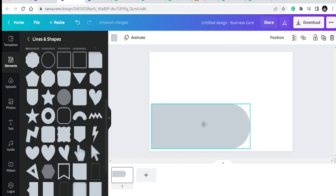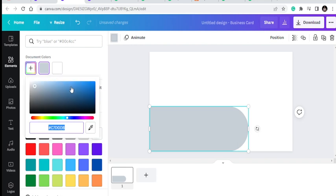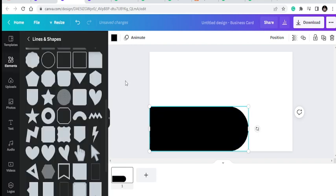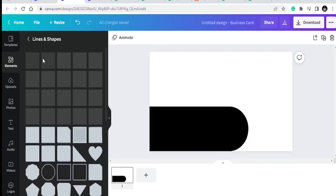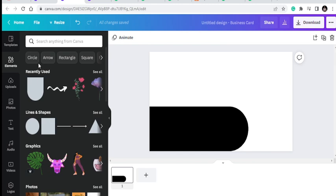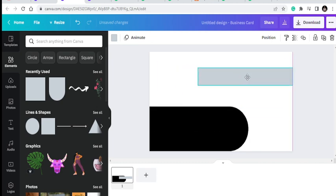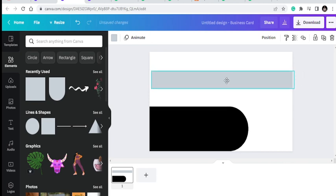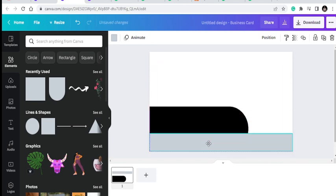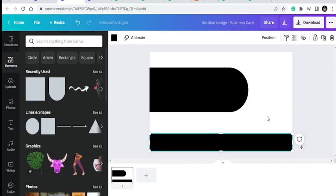I'm going to pick this element to start my business card. I can pick another element — maybe a circle shape — and place elements on the sides. I want this one to go down and this one to go up. I can also make this one black and change some text to create a simple business card layout.